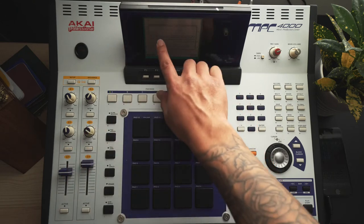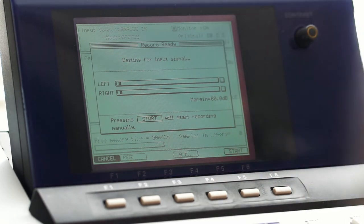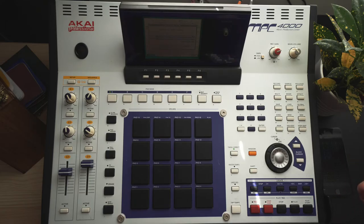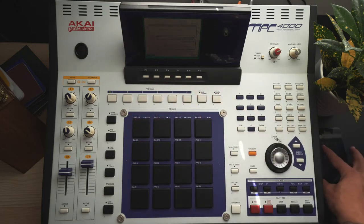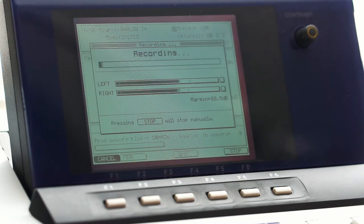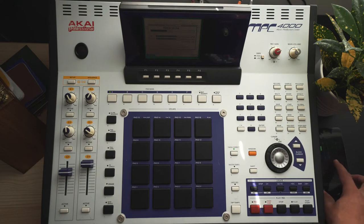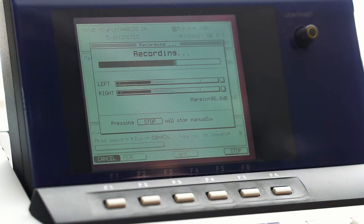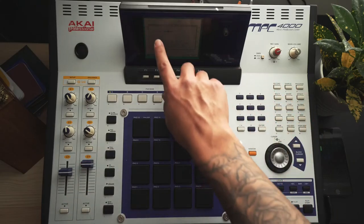Now that everything is set up, I'll hit record — you can see it's waiting for an input signal because it's waiting for something to pass that threshold. I've got my loop ready on the Launchpad app. I'll press play and you'll see it starts recording. Now I'm going to play a little bit on top of it and then hit stop — you don't have to wait for the full 20 seconds.